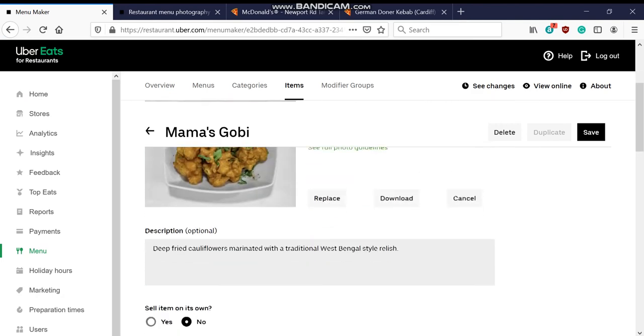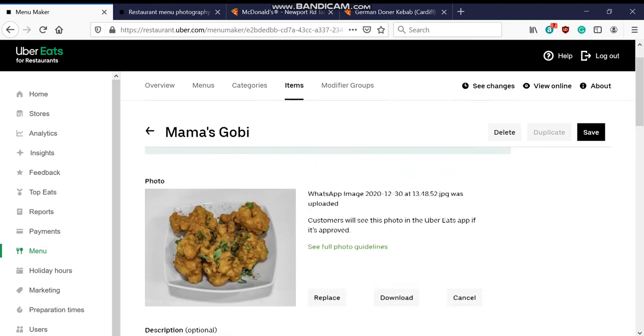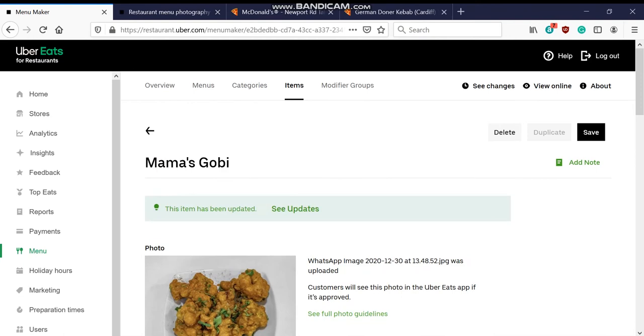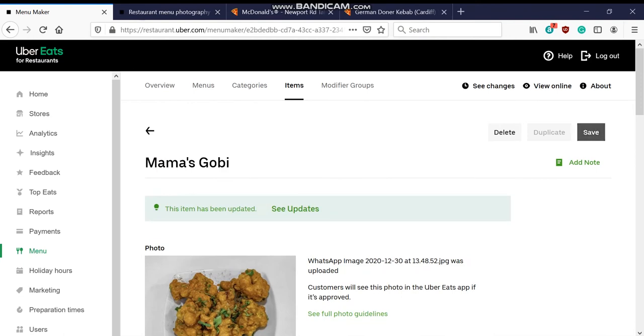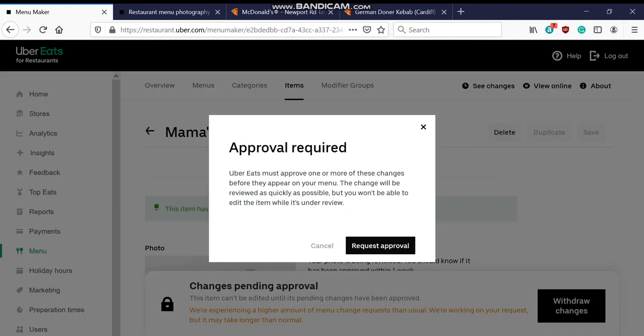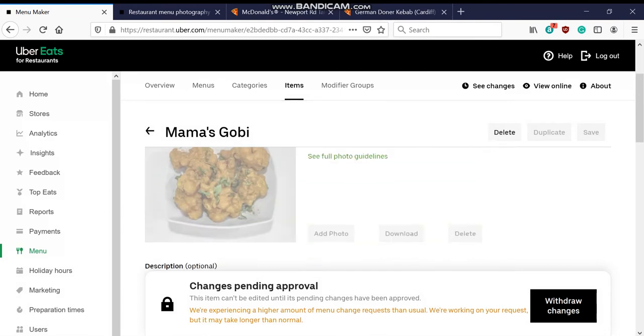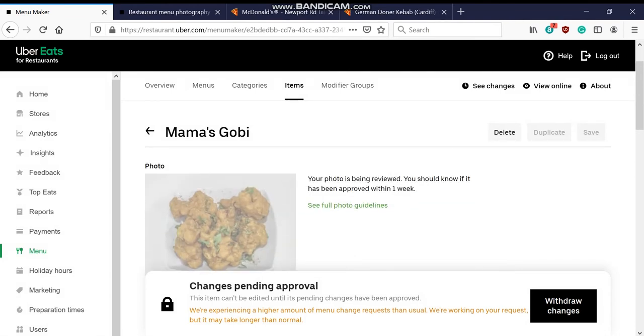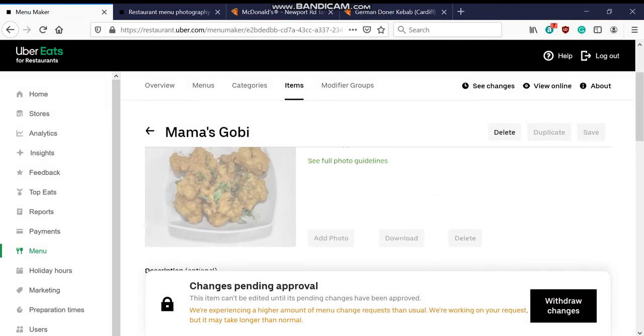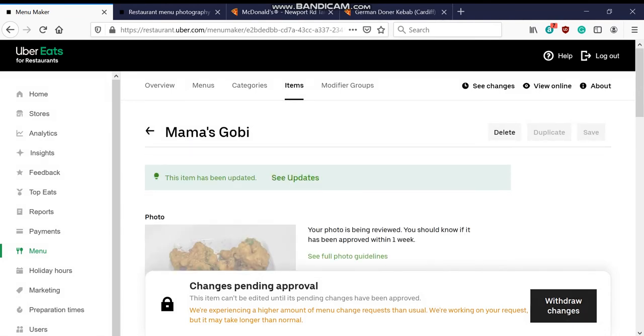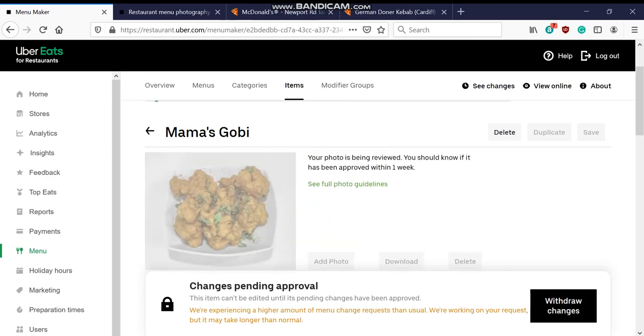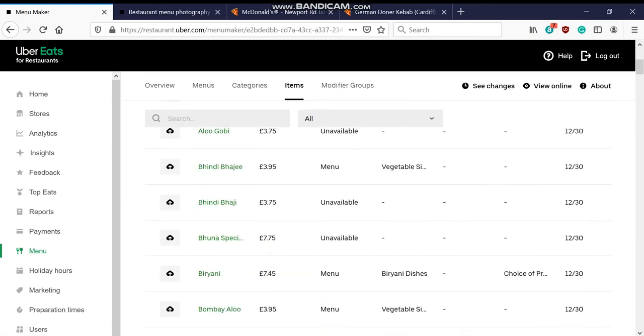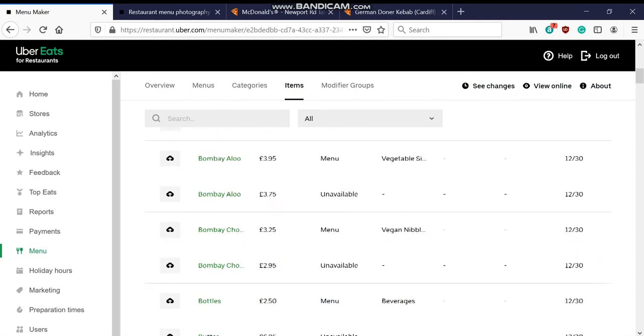I'm just gonna simply now press save. It's gonna hopefully save. Yep, saved and then it says approval required. Yeah, the request approval team will see it if it's good. They'll obviously do it. If you change your mind, if it's the wrong image or anything you simply go on withdraw change.